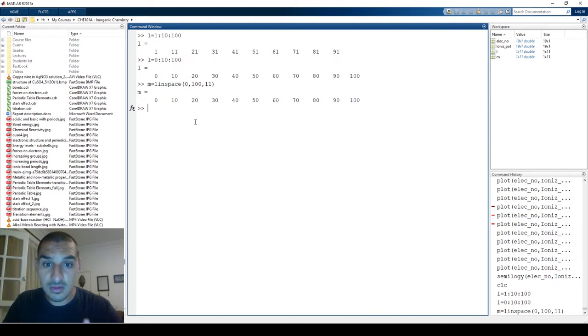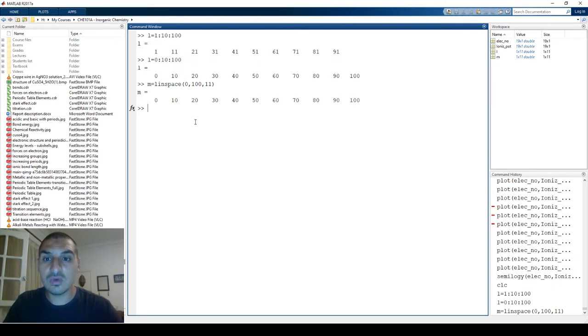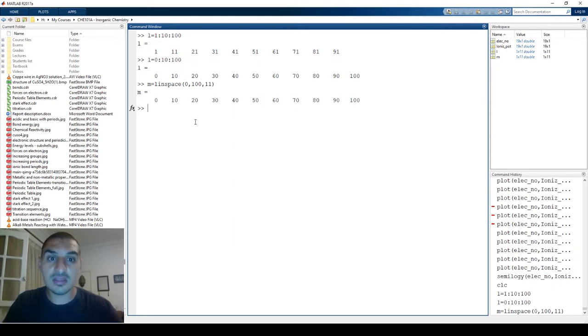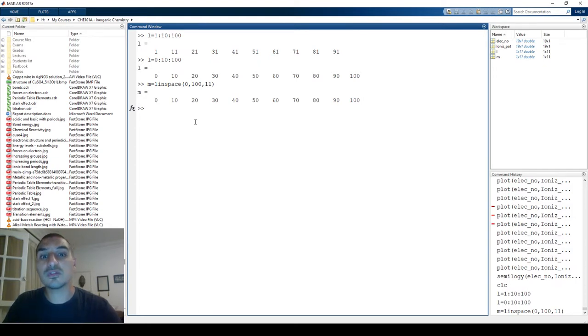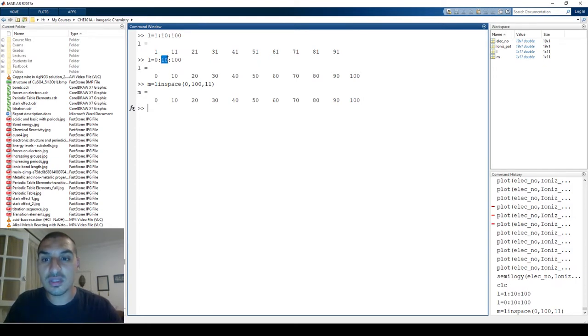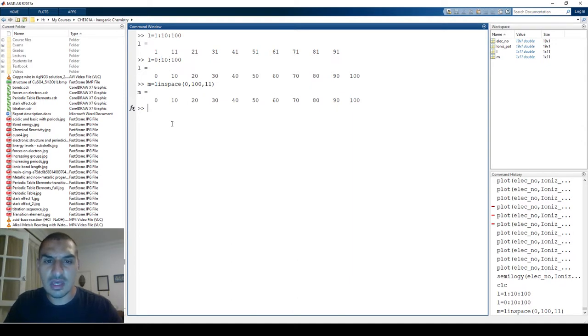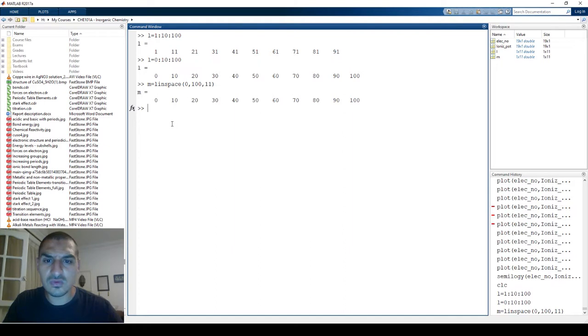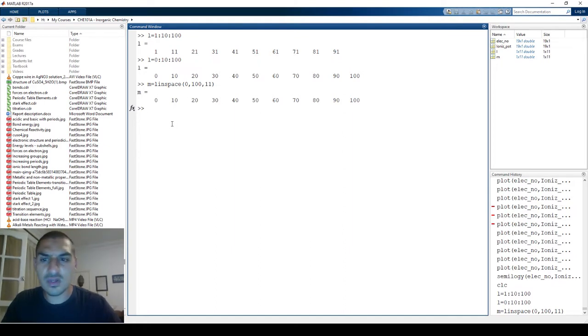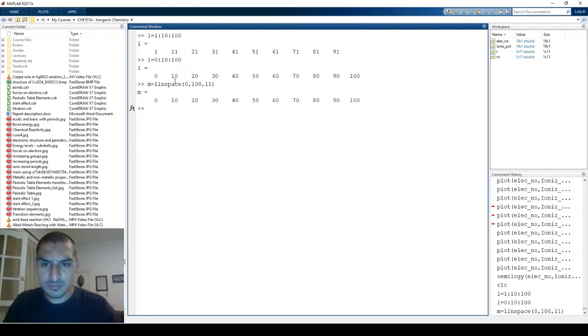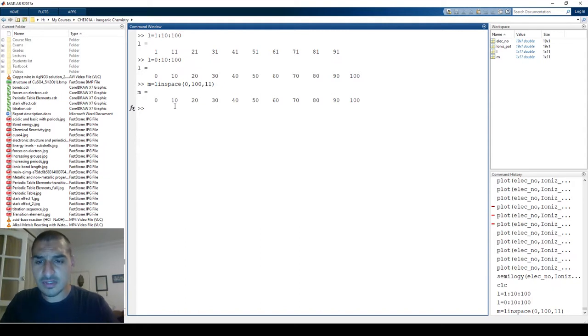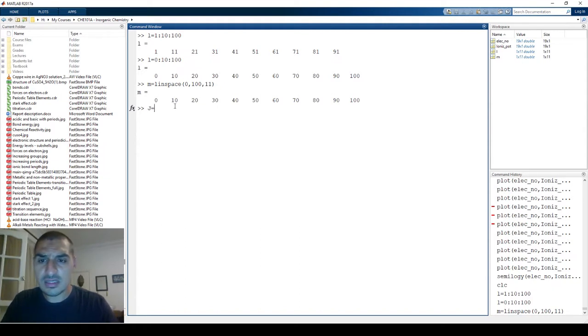The good thing about linspace is that you specify the starting and ending point and the number of points you have in between. You don't need to specify the step. Sometimes it's difficult to do this. So anyways, you have both ways to do the data series. L and M are the same thing now. Let's say I have a series called J. It is the exponential of M power 0.25.